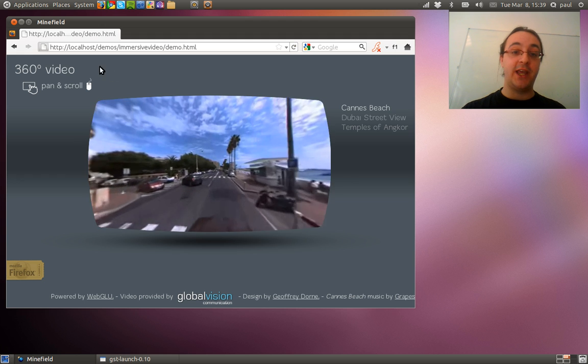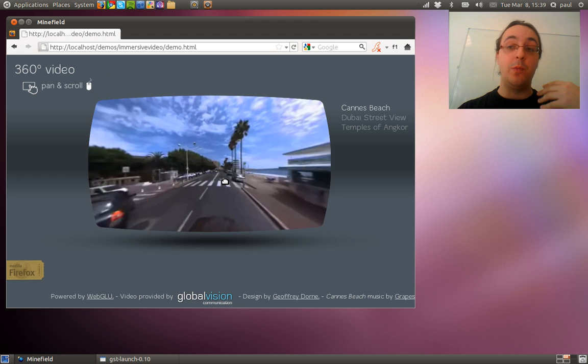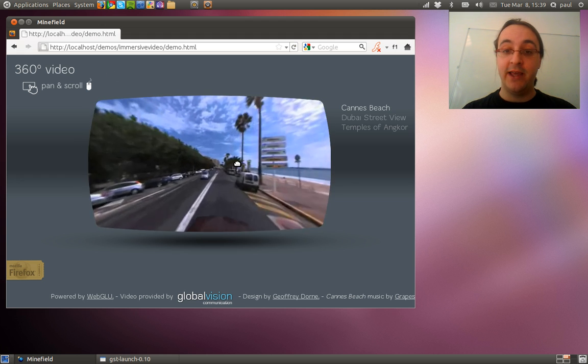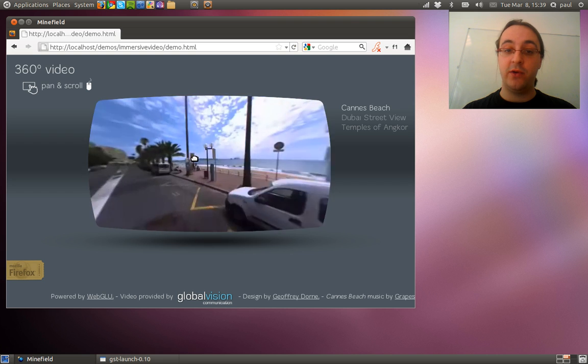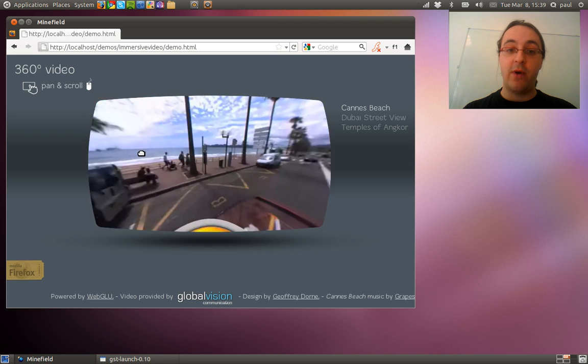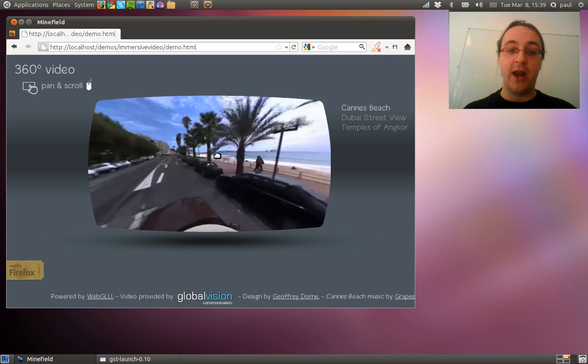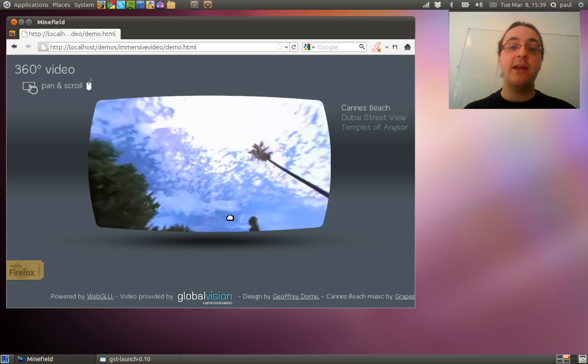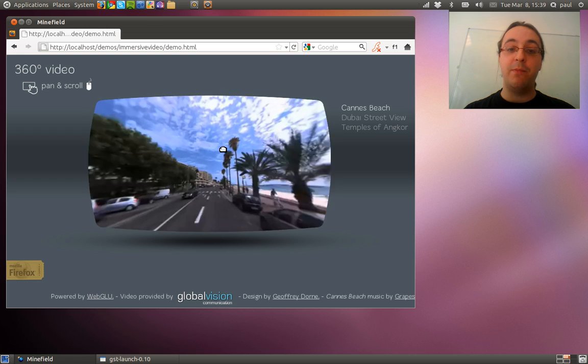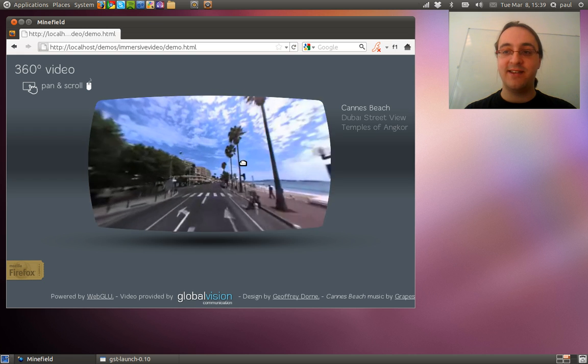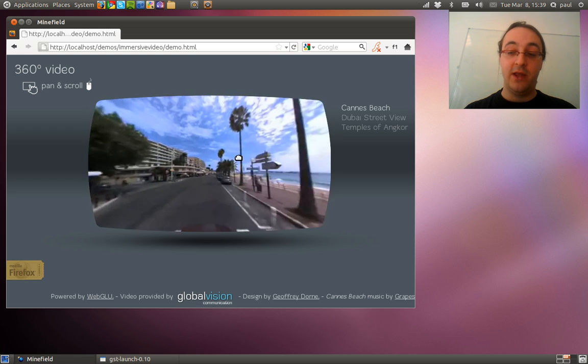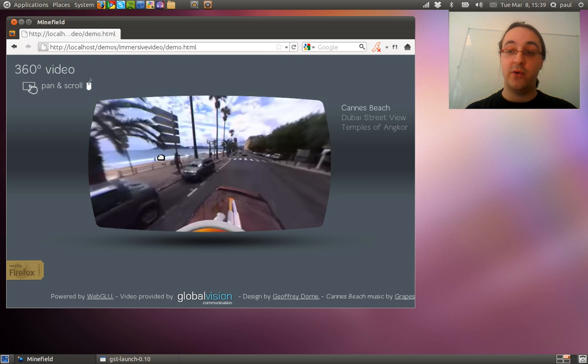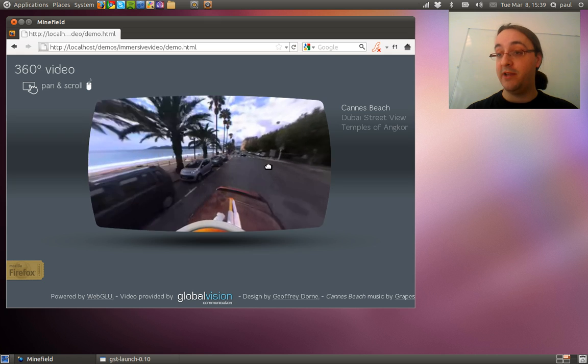So basically here what I can do is to move into the video like I can look, you know, the right, look on the left, I can look at the sky if I want, I can navigate inside the video because the video is actually a panoramic video.